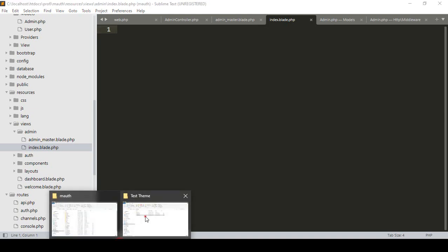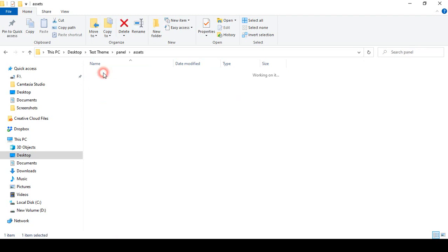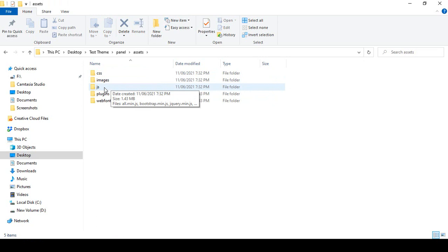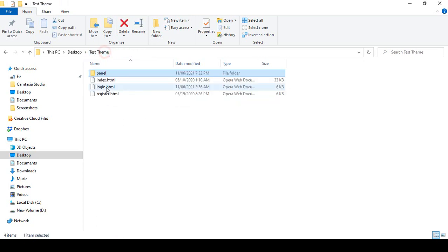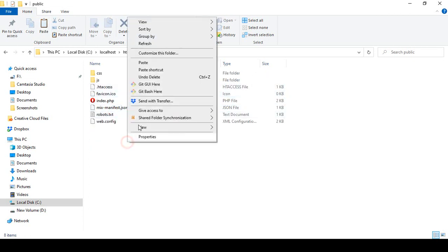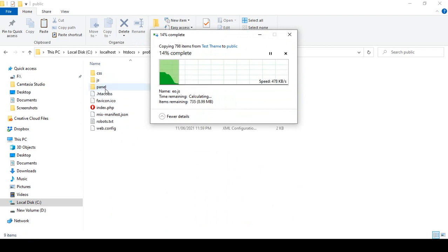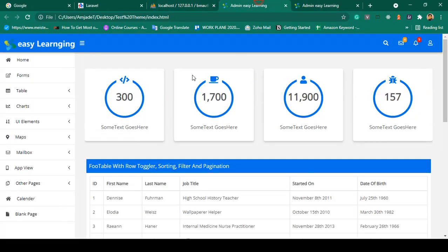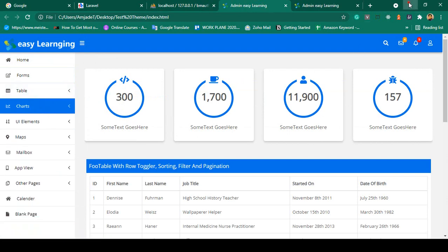Now I want to load our theme. In the theme file there is a folder called 'panel', and inside it there is an 'asset' folder containing all our CSS, JS, and images. I'll copy this panel folder and paste it into our project's public directory. Now all CSS, JS, and images for this template will be available from the public folder.